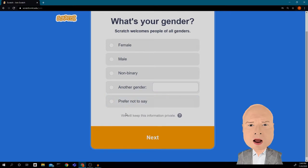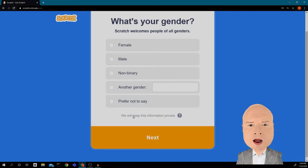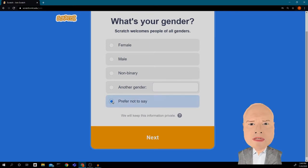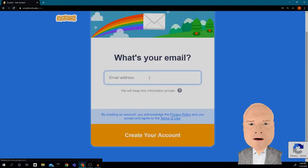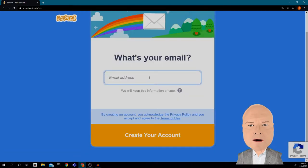I get to choose a gender — I can say whatever I want, or I could choose not to say. I'm going to choose 'not to say.' Then I have to put in an email address — this should be your school email.